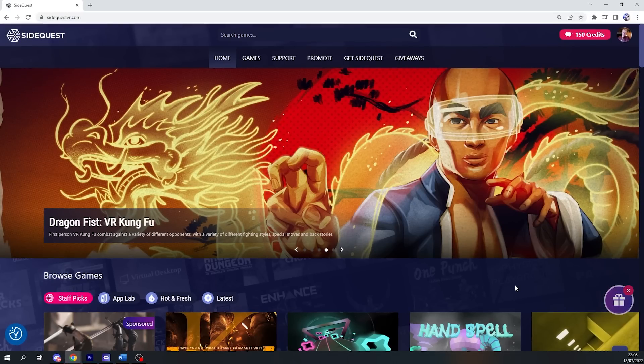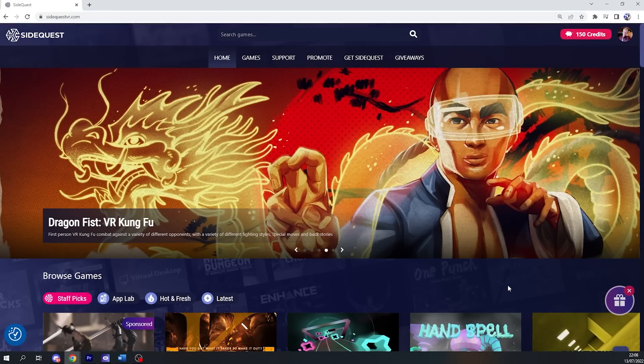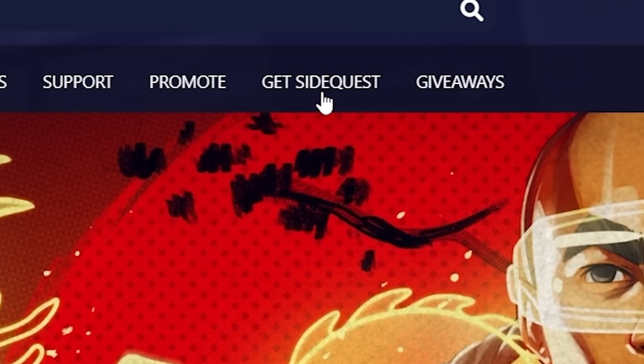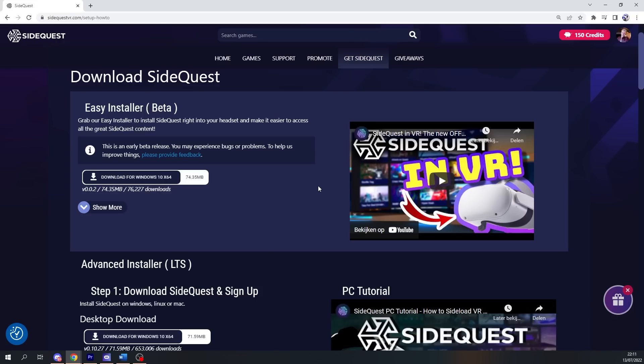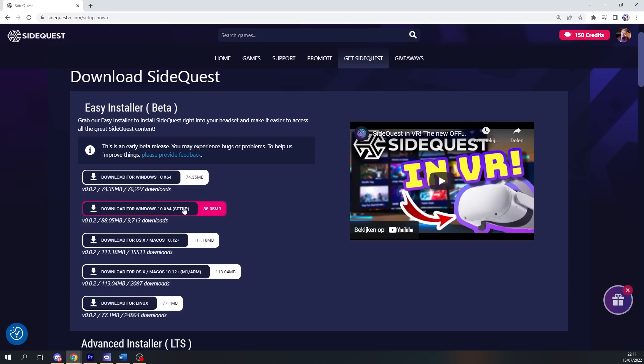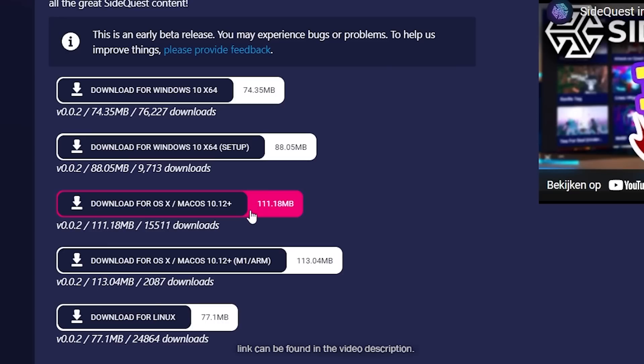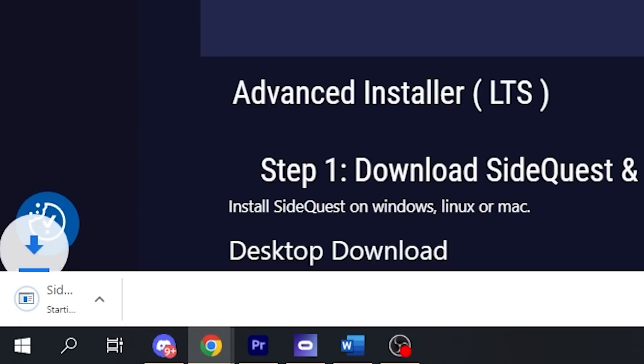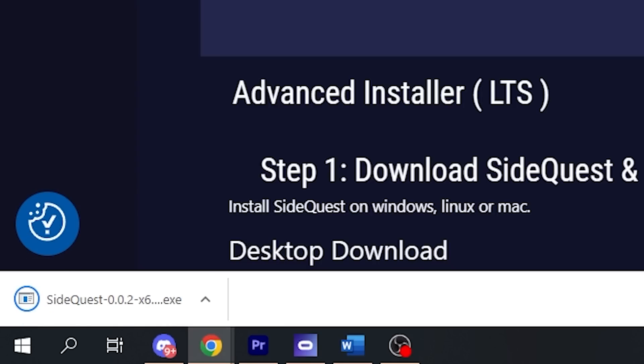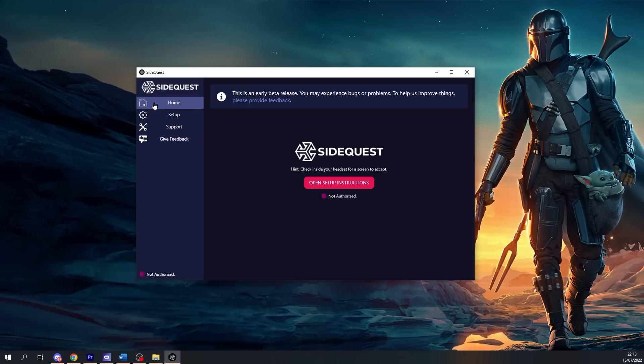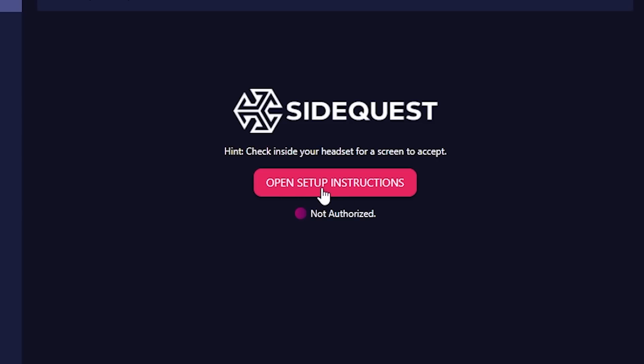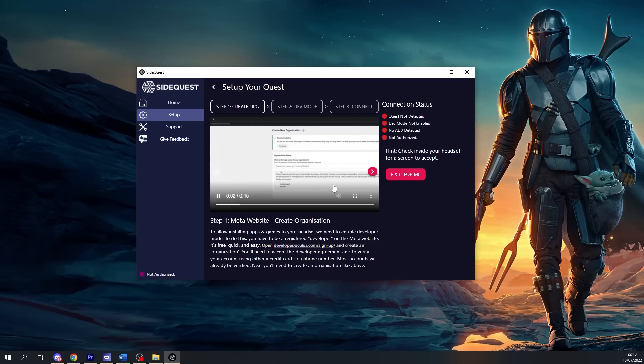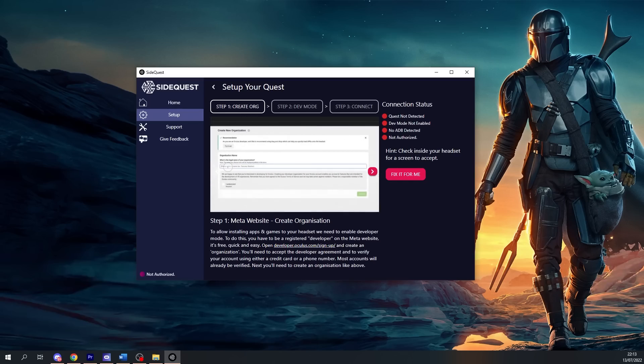The first step is using a computer to download SideQuest. You can do this at sidequestvr.com by clicking on 'Get SideQuest' and download the new easy installer. You can choose between Windows, Mac OS, and even Linux by opening 'show more'. After you've downloaded your preferred version and installed the program on your PC or laptop, you want to start by clicking on 'open setup instructions'.